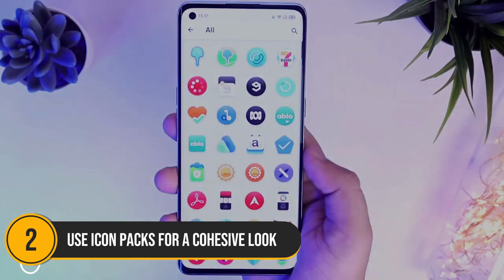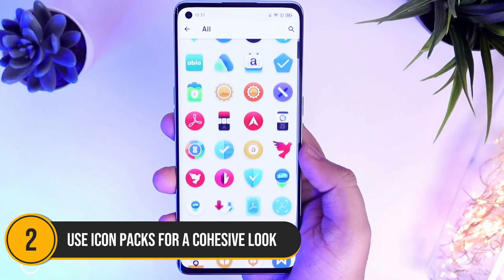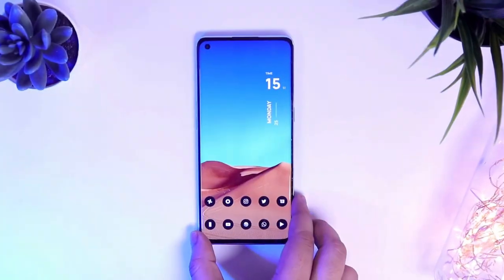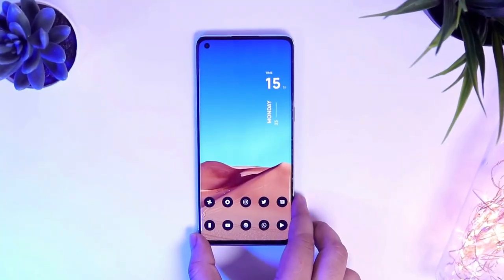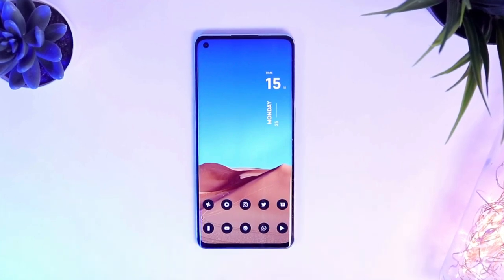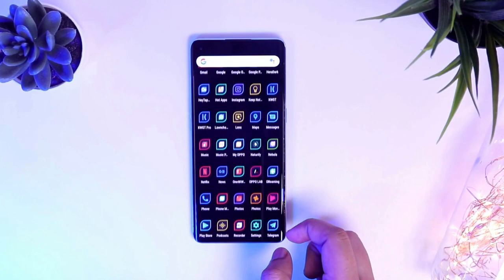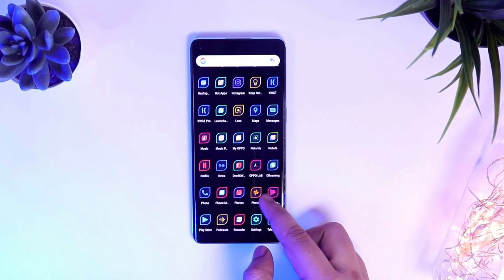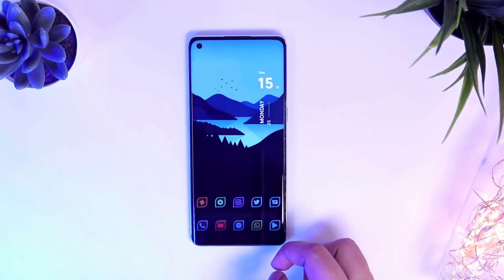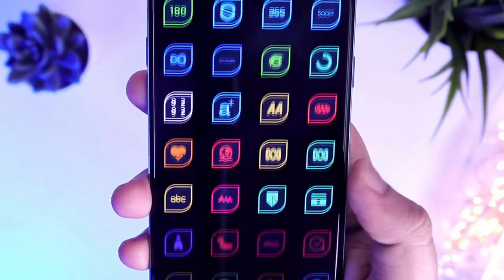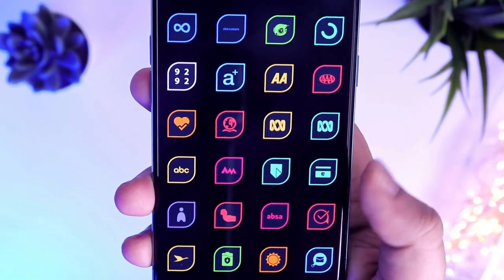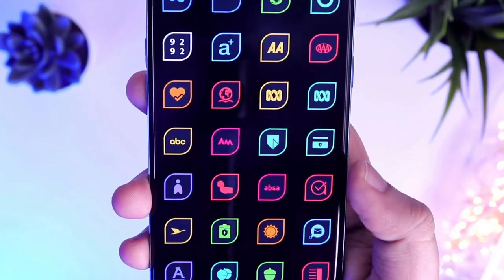Number 2: Use icon packs for a cohesive look. Taking the second spot is using icon packs for a cohesive look. While changing individual icons is a great start, using an icon pack can give your entire home screen a unified and polished appearance.